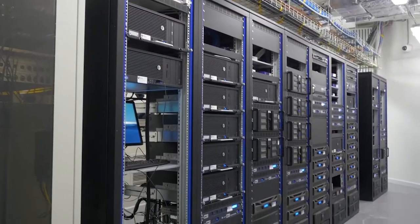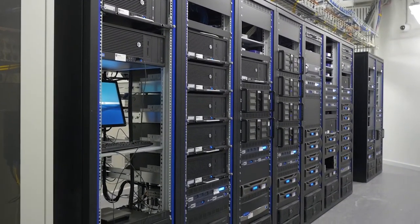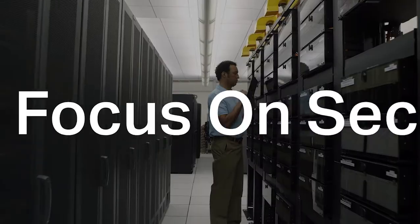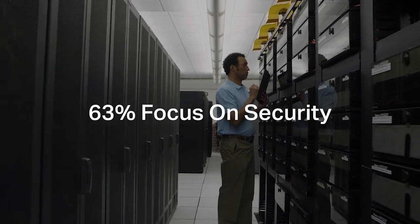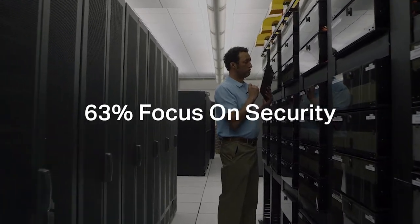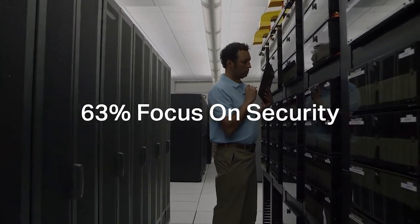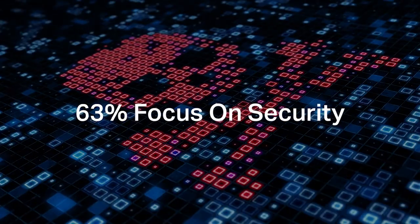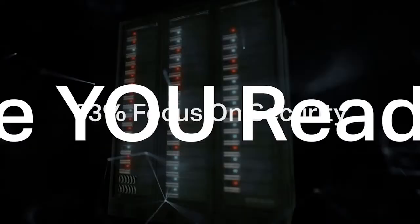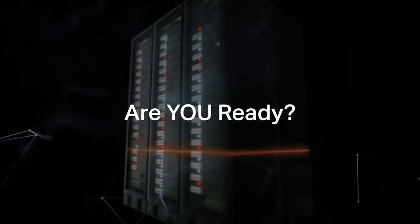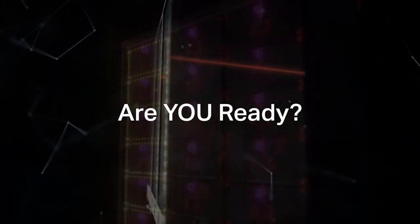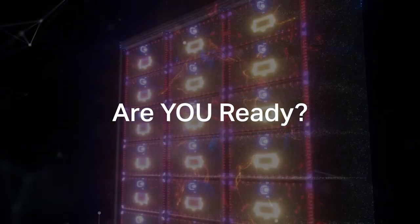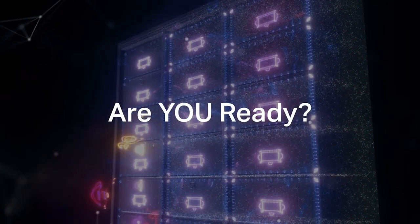A recent BMC mainframe survey showed that 63 percent of survey respondents who are mainframe owners claim that their focus is on security. Is your organization focused on mainframe security? And are you prepared for an attack?